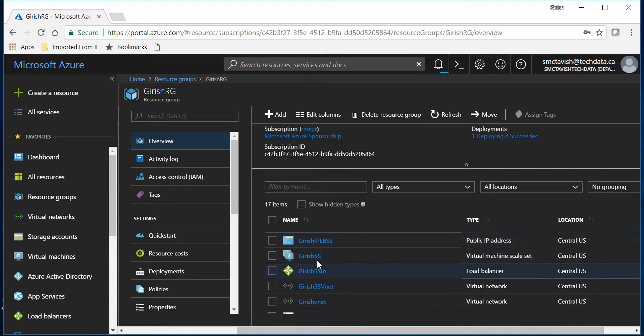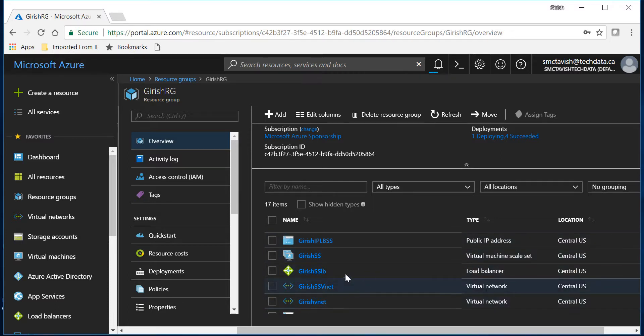So you can see that Girish scale set - that's the name of the virtual machine scale set - I have the load balancer which is Girish scale set load balancer. So all those are getting deployed.